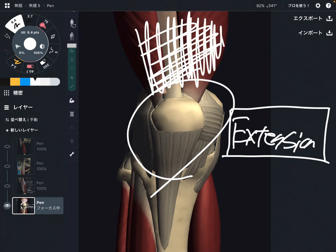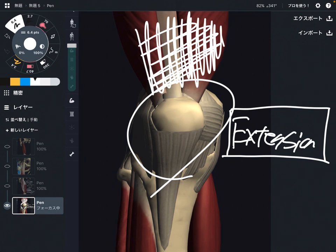In this video, I explained the basic anatomy of quadriceps — its name, origin, insertion, and function. If you liked today's video, please hit the like button, comment, and subscribe. See you in the next video.